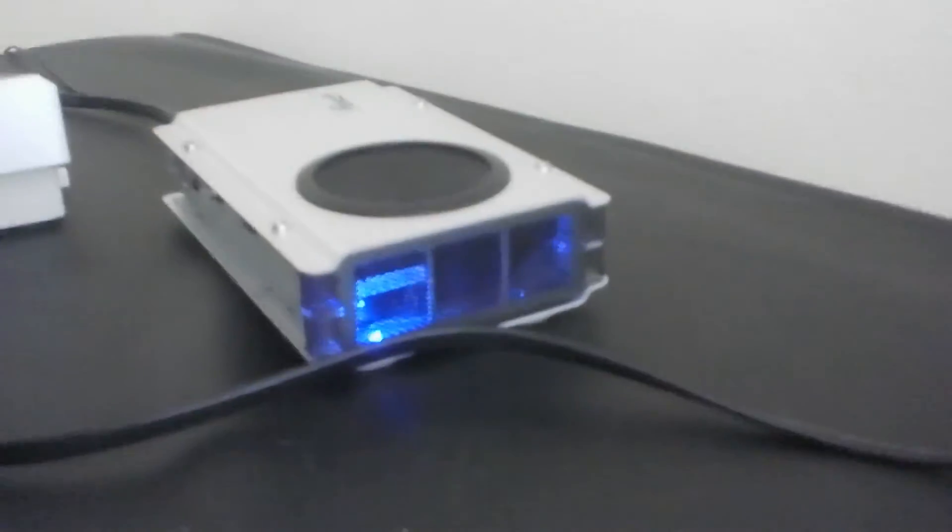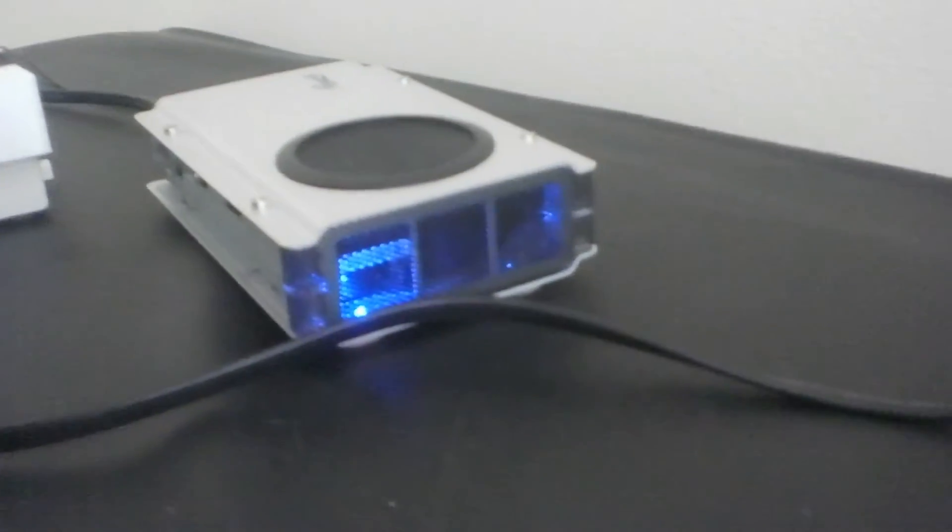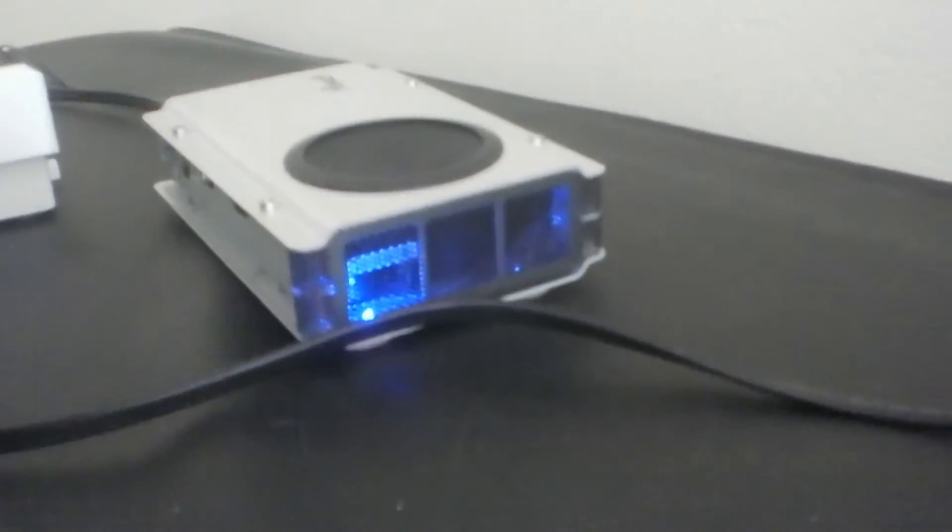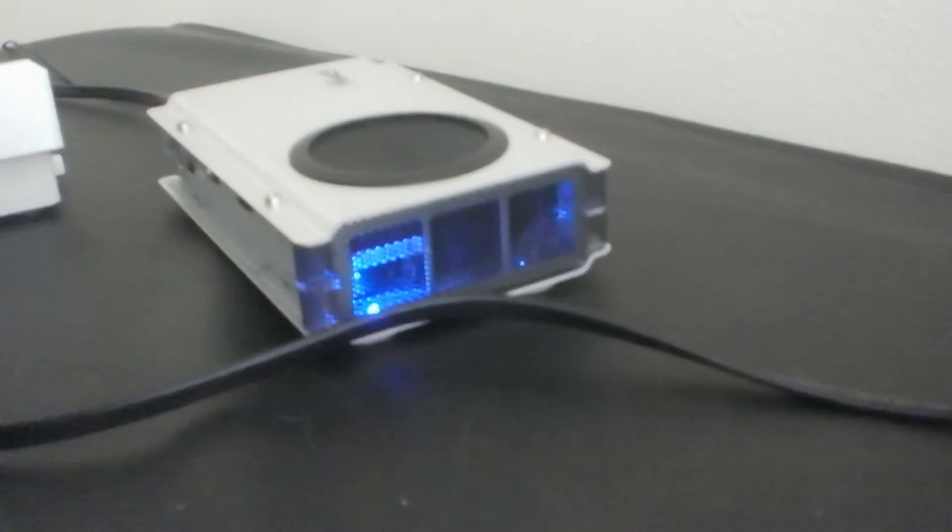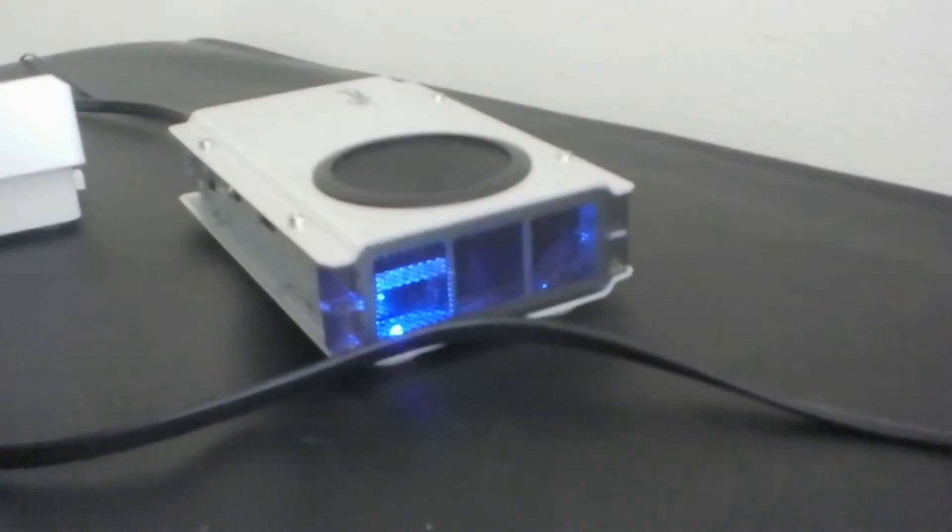Inside that enclosure is a Seagate 6TB 7200RPM model ST6000DX000 drive. And I'm starting to see a trend here.